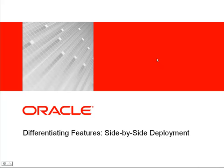Hi, my name is Eric Bergenholtz. I'm a product manager with Oracle's Fusion Middleware Java Products Group. I'd like to tell you about one of the differentiating features we have in WebLogic Suite called Side-by-Side Deployment.